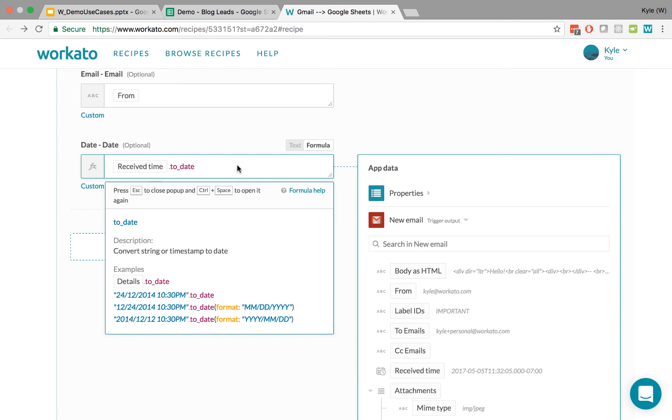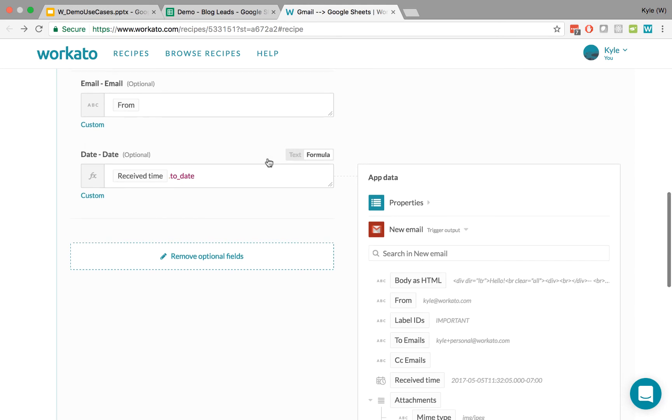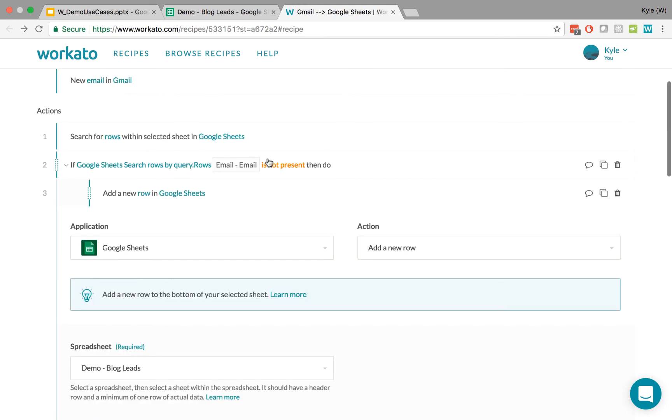And what that does is to convert a string, or a timestamp in this case, to a date. And it's just a date. You can customize this as much as you want. But this will be good enough for the purposes of this video.